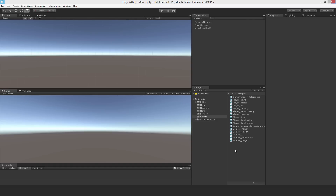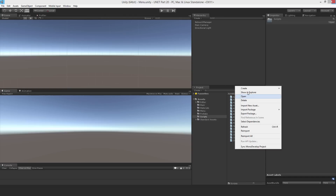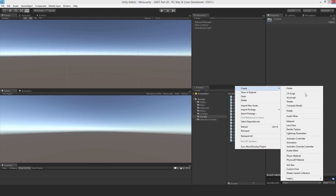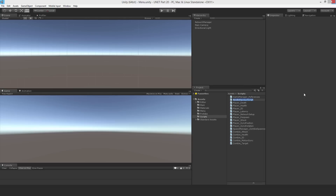Hello everyone and welcome to part 20 in this Unity tutorial series. In this video I'm going to set up a custom network manager so that I can have a really basic UI where I can start a host or connect to a host if I know the IP address. I'll just make a new script and call it NetworkManagerCustom.